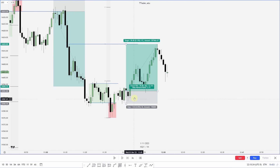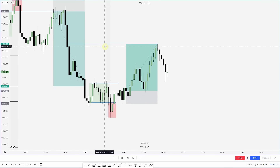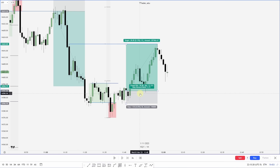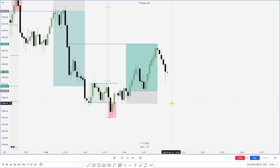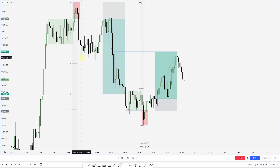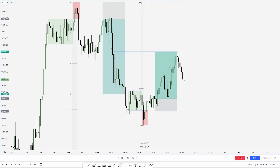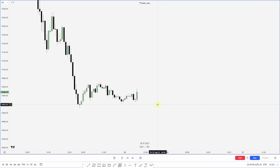Either way, you can see how that worked out — we reach into that fair value gap that lines up with the negative 1 standard deviation. Hopefully this shows you how the box setup can be paired with standard deviation projections. In our last example, we're going to look at AMD between sessions.